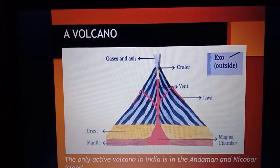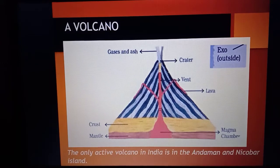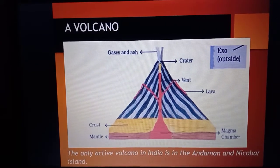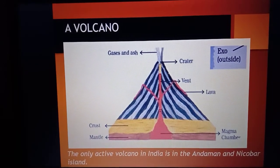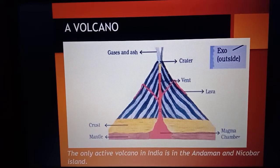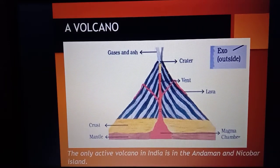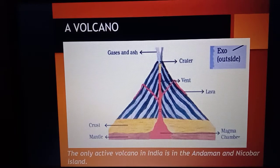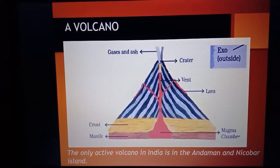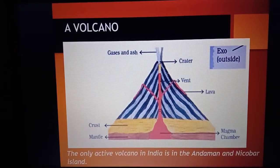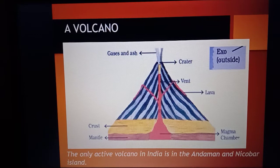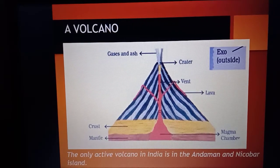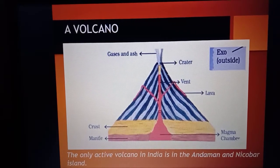This is the picture of an active volcano. You will see gas, ash, and magma coming out of the crater and vent. The magma chamber is at the mantle below the crust. When this lava cools, it converts into igneous rocks, as you have already read in the previous chapter. The only active volcano in India is in the Andaman and Nicobar Islands.